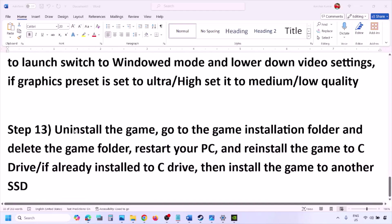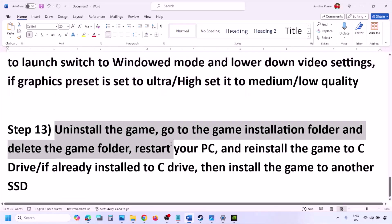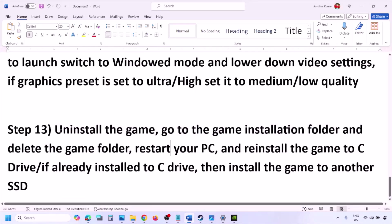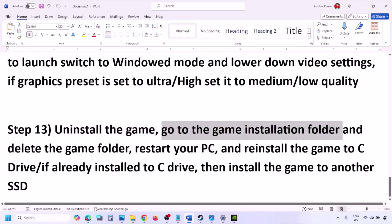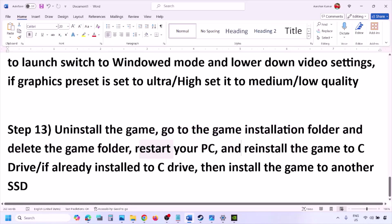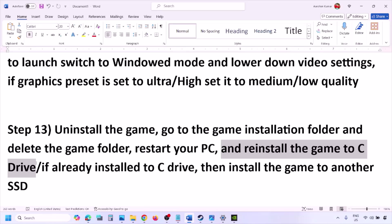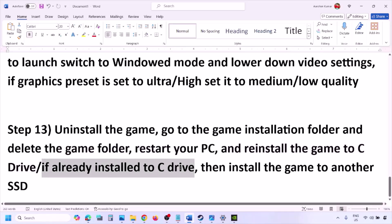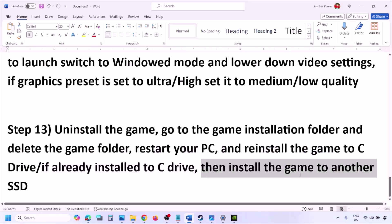The last step is to uninstall and reinstall the game. If nothing is working, go to Steam, right-click on the game, and click Uninstall. After uninstalling, go to the game installation folder and delete the game folder. Restart the computer and then install the game to the C drive. If the game was installed on D drive, E drive, or an external drive, try installing it to C drive and check. If it's already on C drive, try installing to another SSD and check.